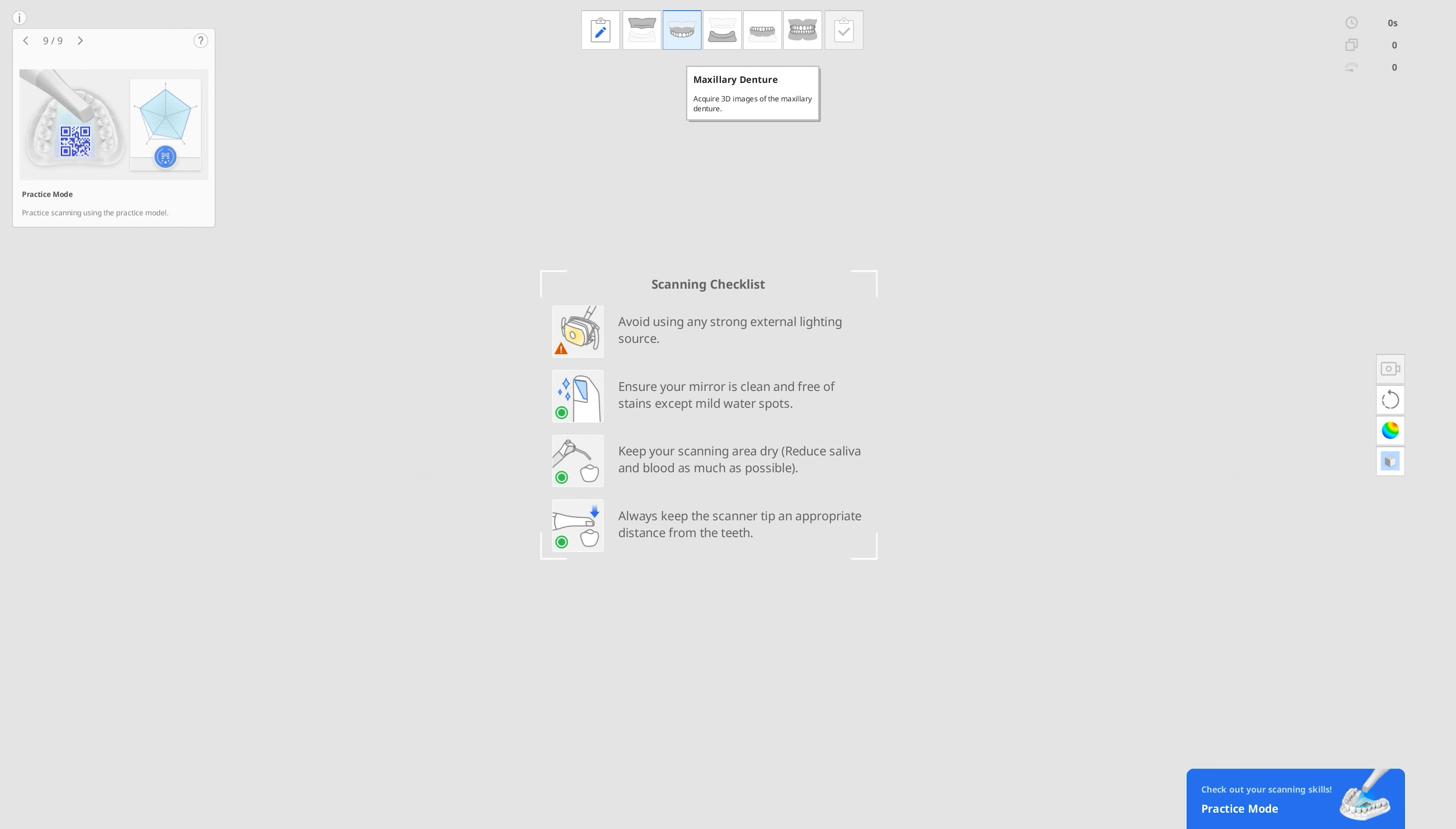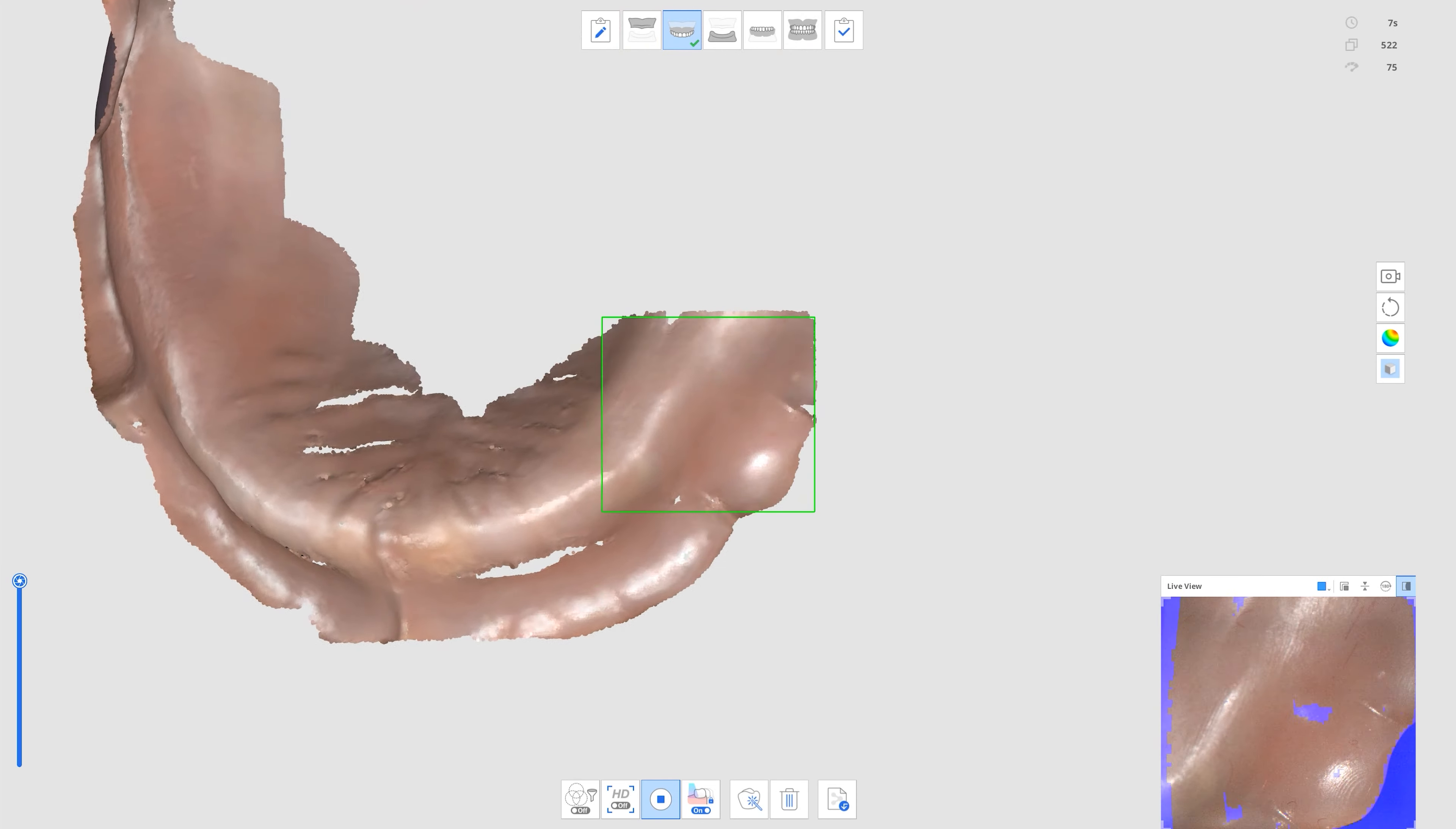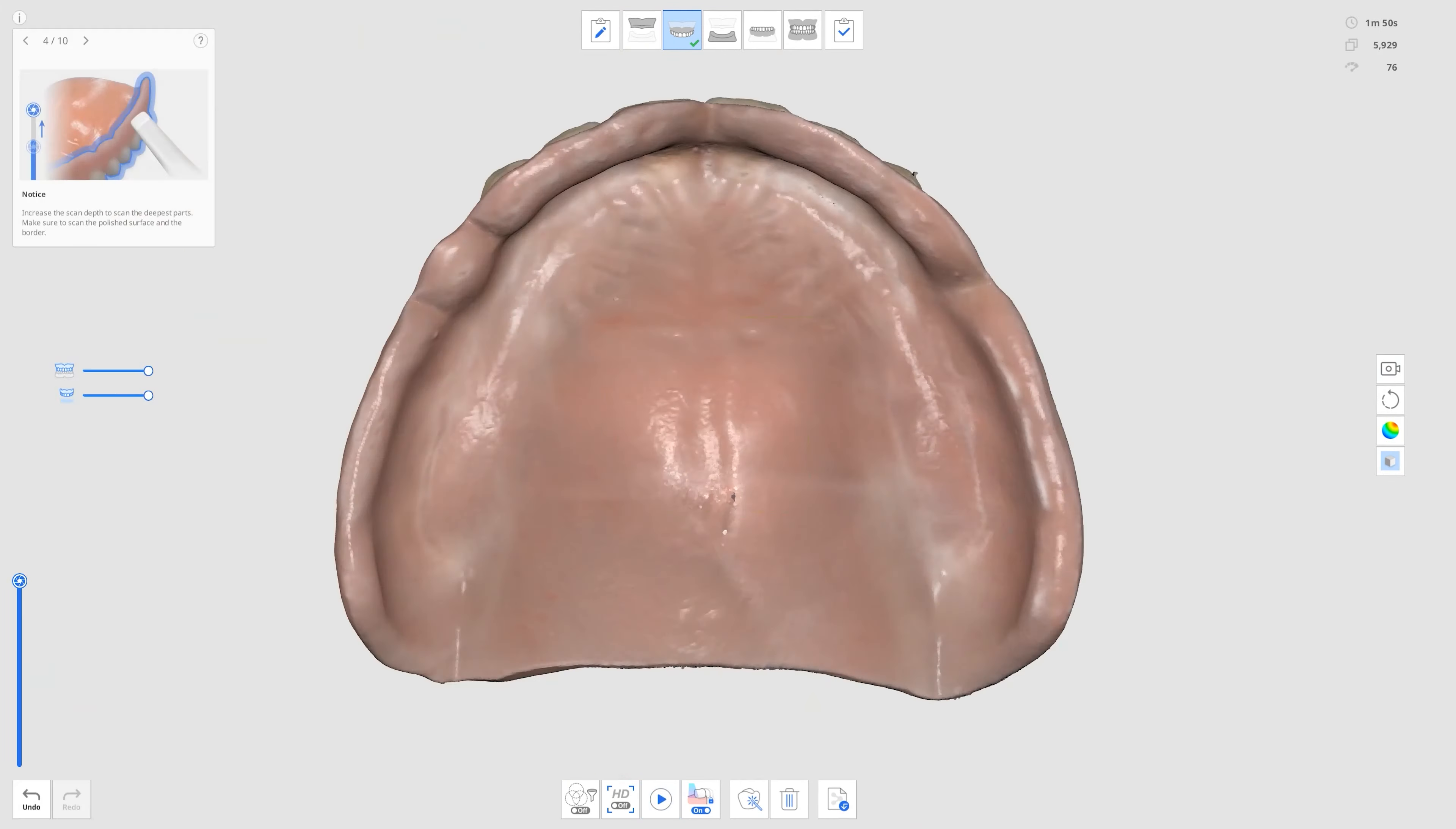With the Denture first scan process, you can now scan data in the Denture stage first, regardless of whether you've acquired data in the Edentulous stage. This can be utilized for over-denture creation.